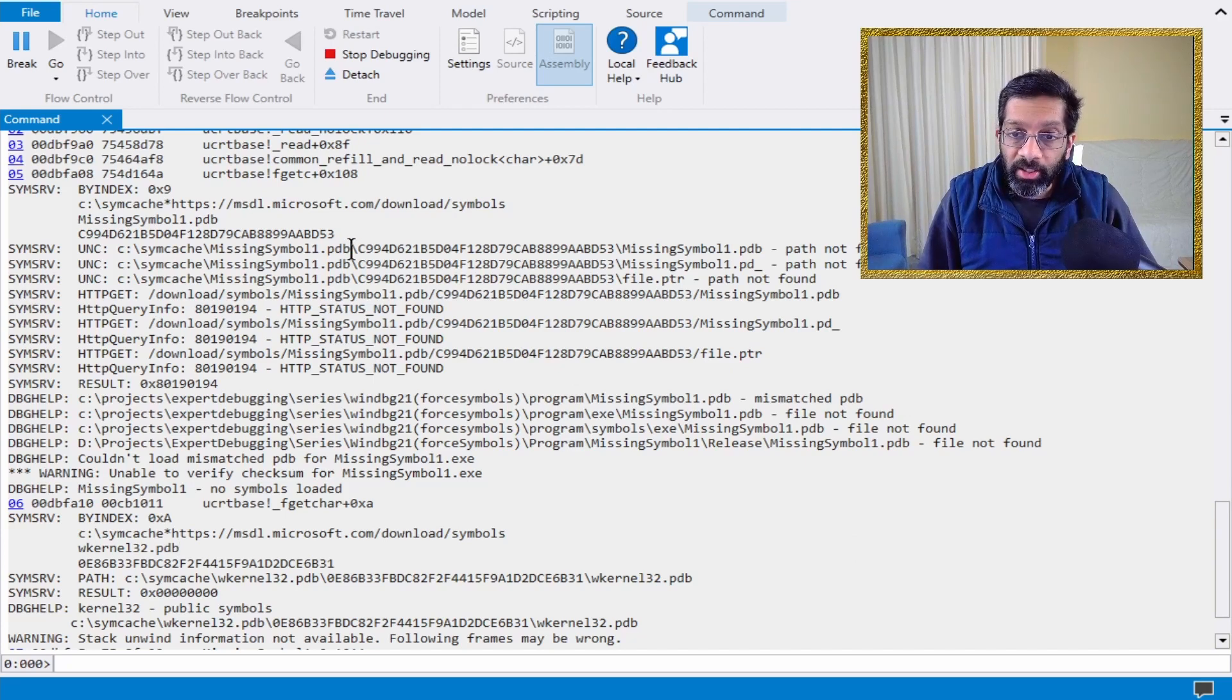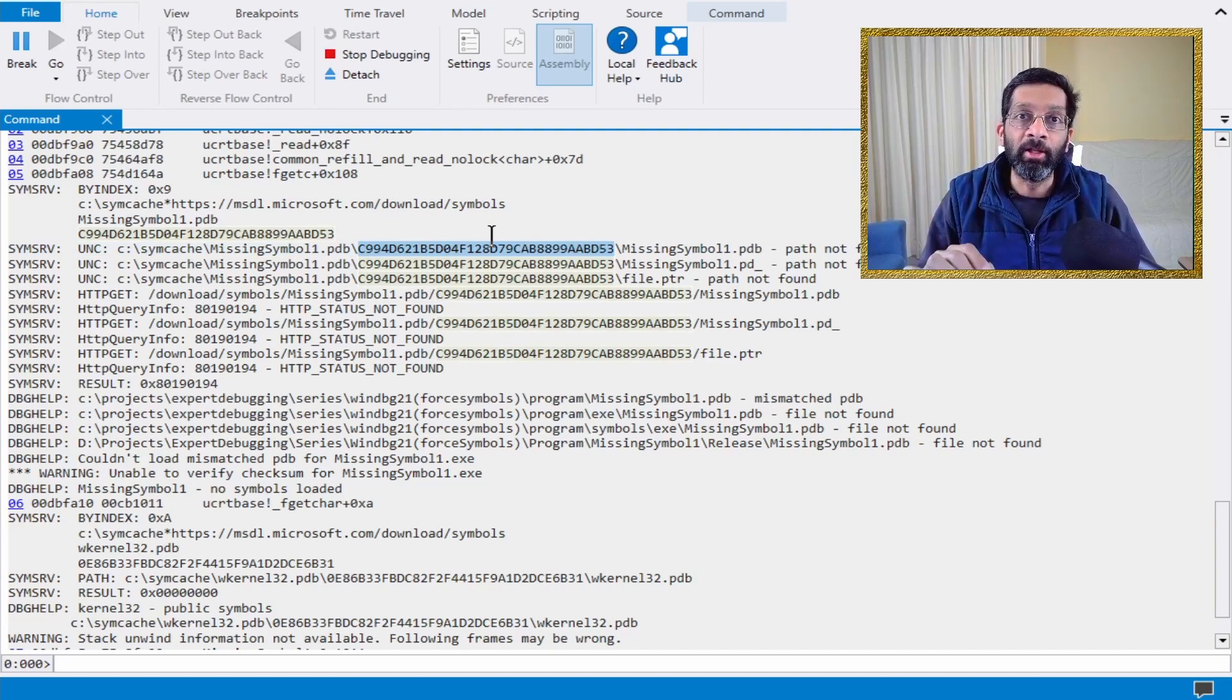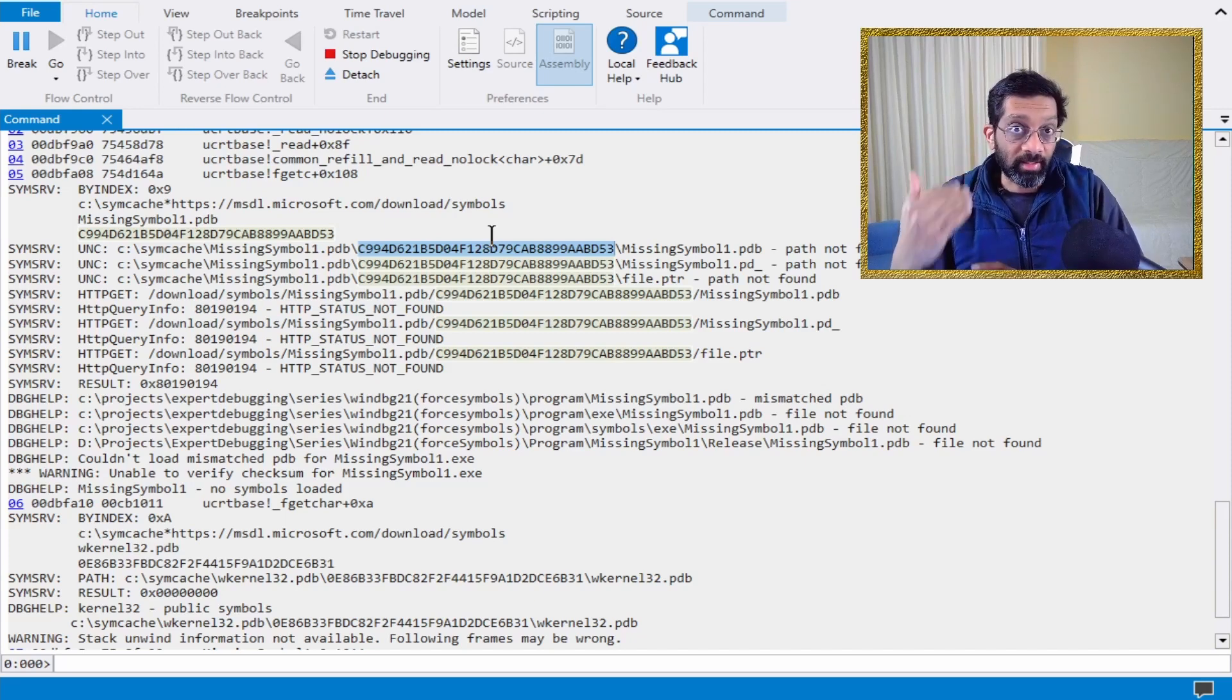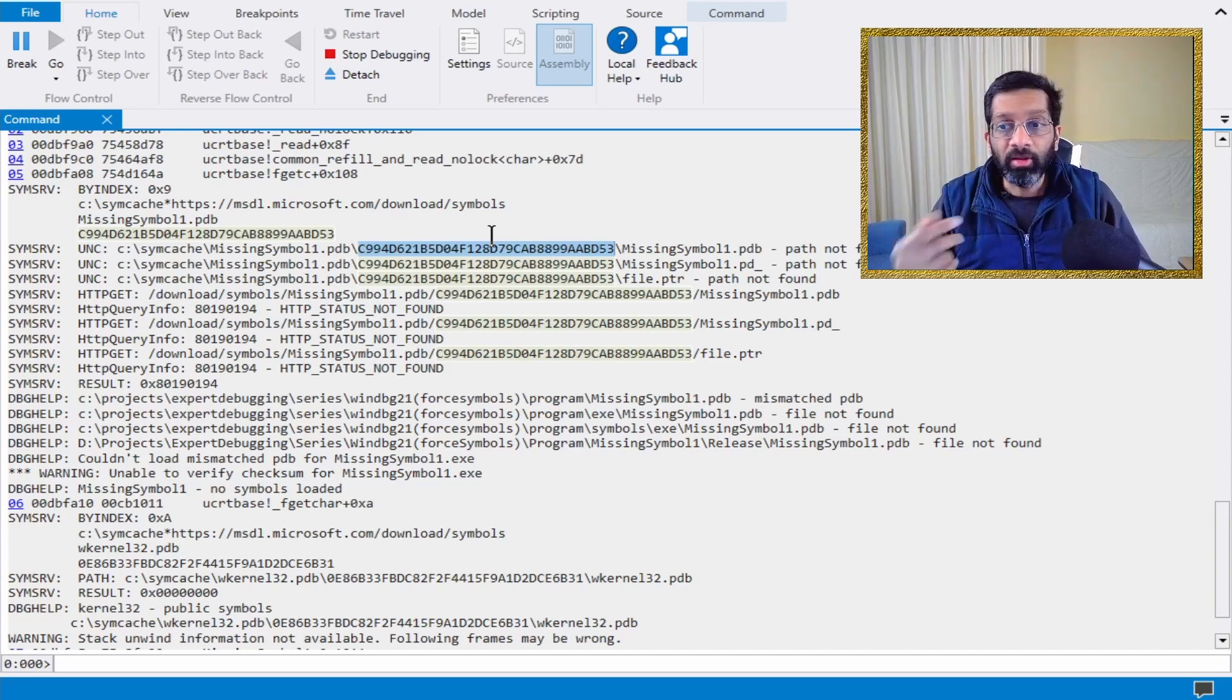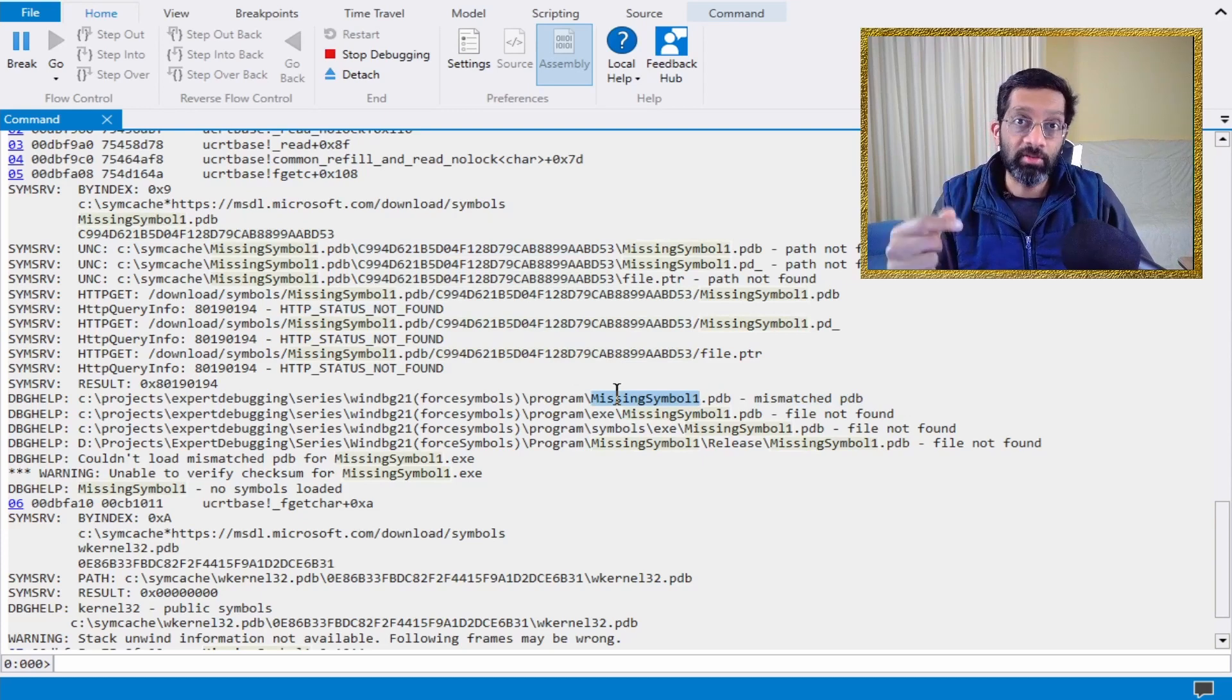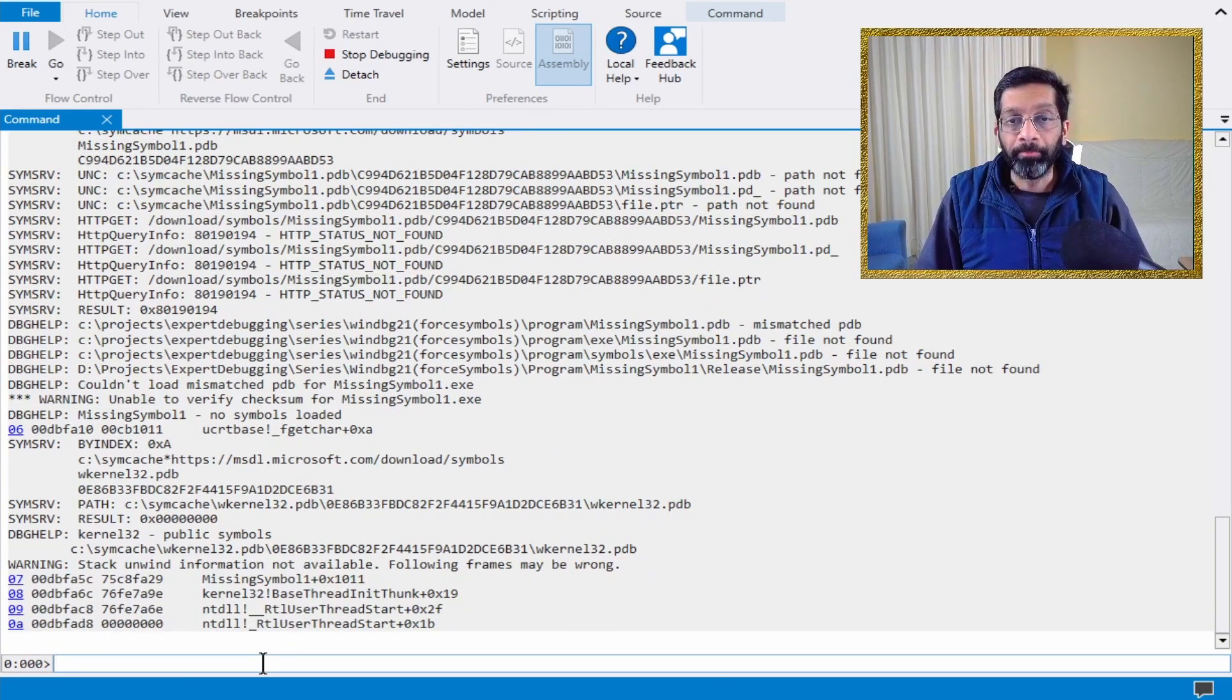It tries looking for the symbol with an exact path. This is actually the GUID in the EXE. I intentionally broke it by compiling the program twice, so on the second compile the GUID is different, thus it says mismatch PDB. It finds the PDB file on disk but it's mismatched. So what can we do about this situation?